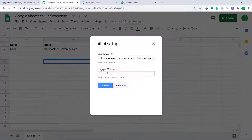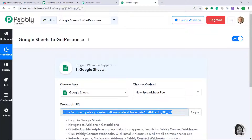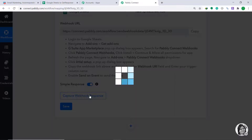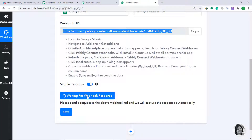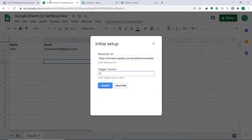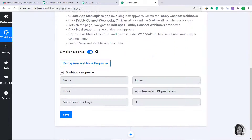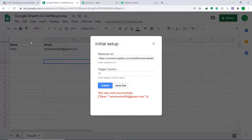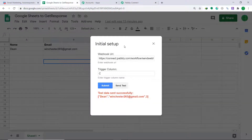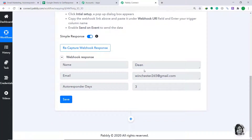Now let's see whether Pabbly Connect can capture data from Google Sheets. Go to Pabbly Connect and click on Capture Webhook Response — it shows it is waiting for data. Let's send data from Google Sheet by clicking Send Test. The data has been sent. Pabbly Connect has captured it: the name is Dean, the email is Winchester265, and the autoresponder days is 3. All the data present in Google Sheet has been captured by Pabbly Connect.